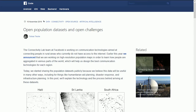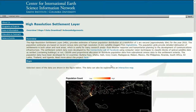Hi map fans, today we're looking at global population. Facebook have been pretty busy as part of their connectivity lab team - they're looking to connect people to the internet who may not have been connected previously. They've been working in conjunction with the World Bank and Columbia University to produce a high-resolution global population layer, based on 2015 population data, DigitalGlobe imagery, and computer vision techniques to classify these things.